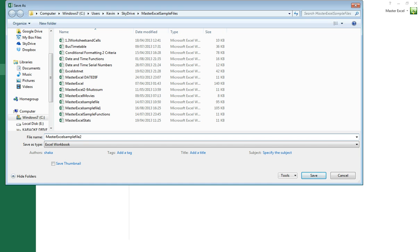Now before you click Save, click on the Tools dropdown menu and select General Options.